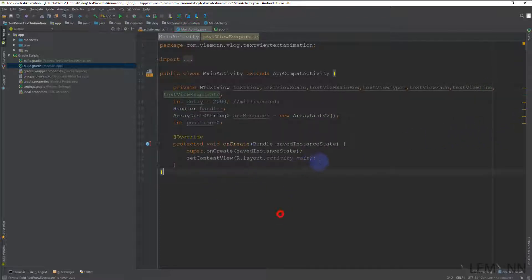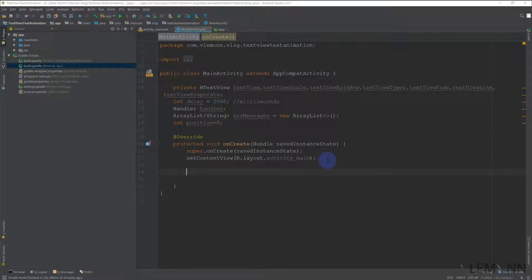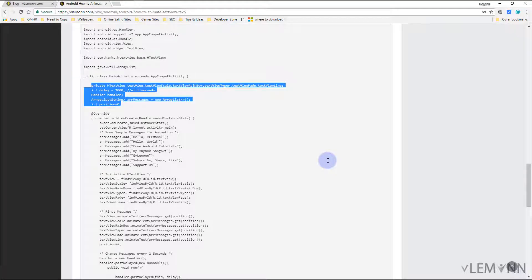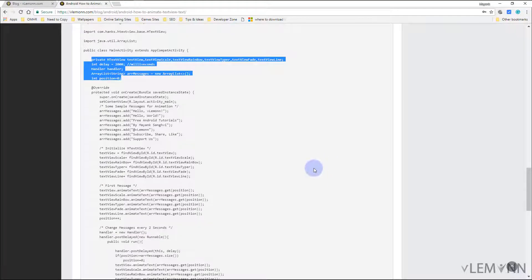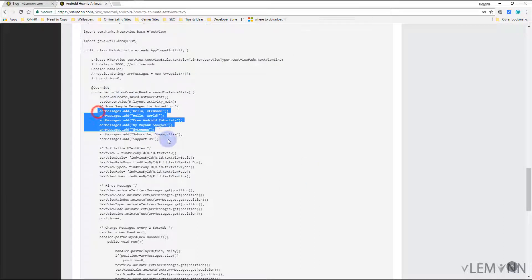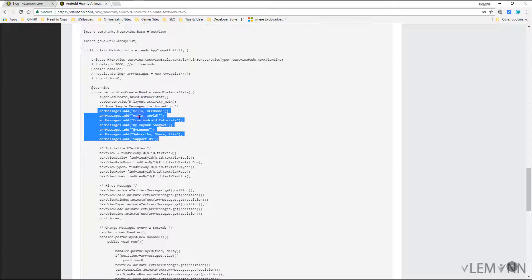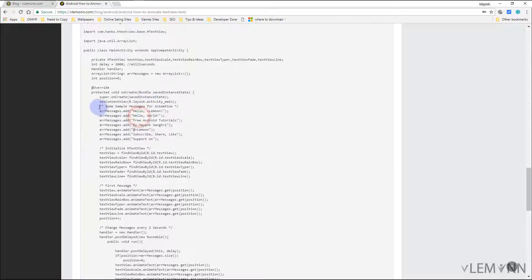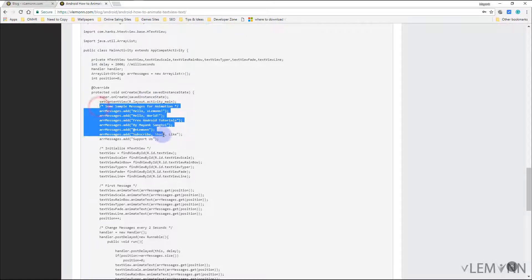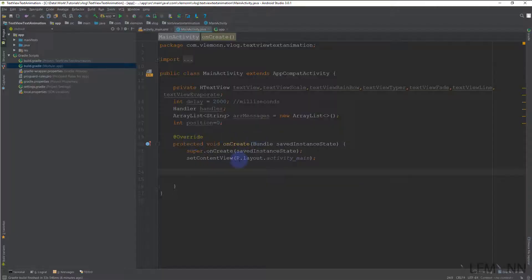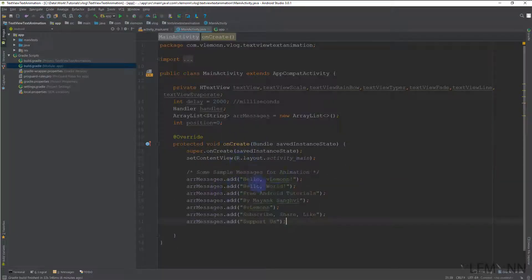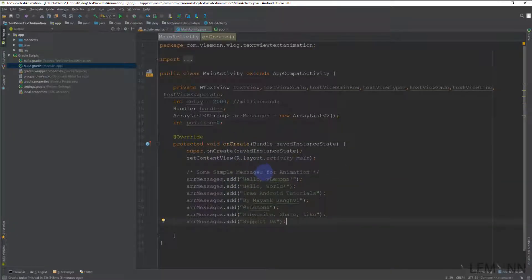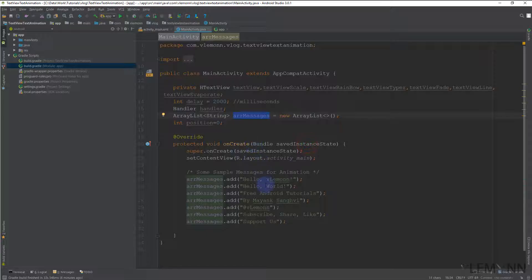Now inside our onCreate function we are going to add some demo text messages for animation. So this is our sample message for animation. We are storing all these messages inside our array messages.